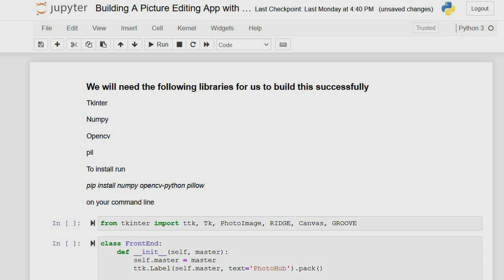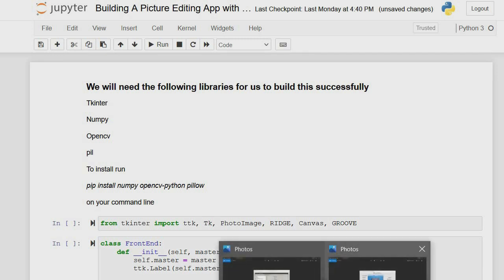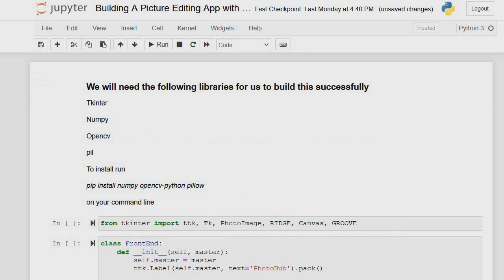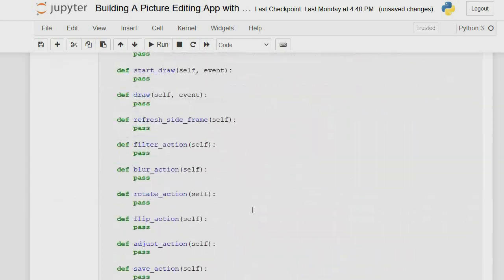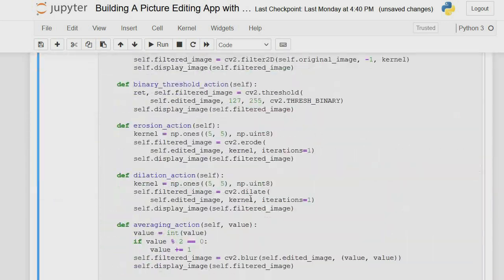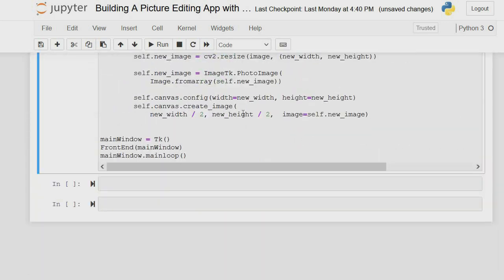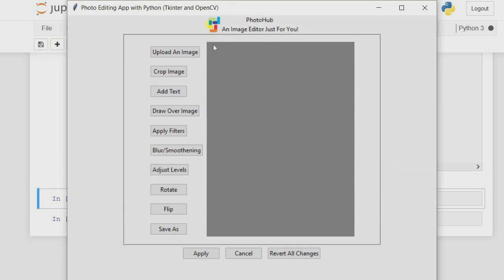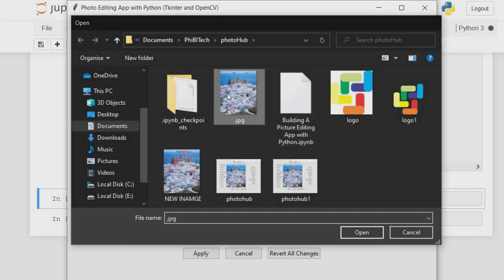Basically we are building a mini Photoshop with some functionalities. What we are building will look something like this. Let me just scroll down to the last part of this tutorial so you can see what we are building.